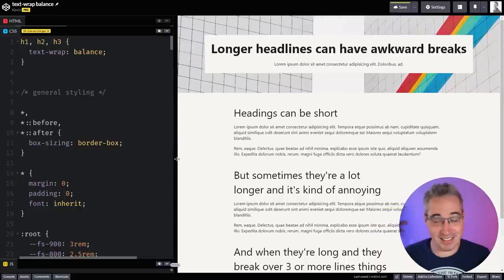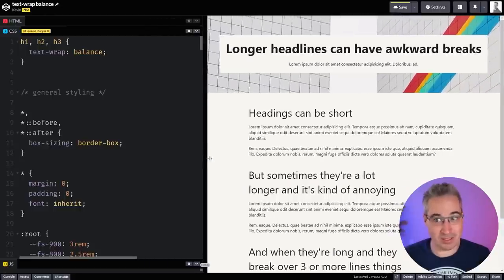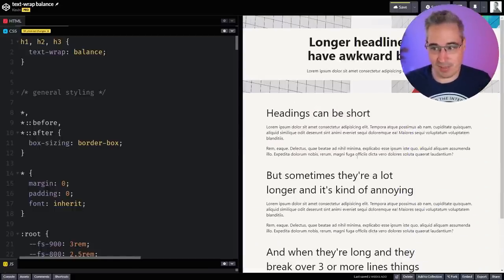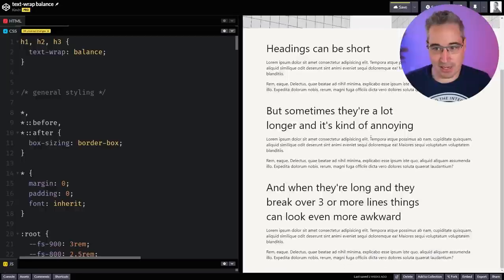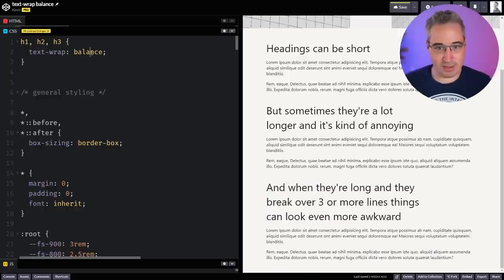And the nice thing is, if it could fit on one line, it will still allow it. But when it does break, it balances things out. And we can actually see the same thing being applied over here with these as well.